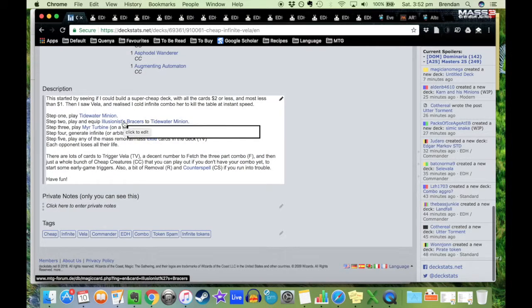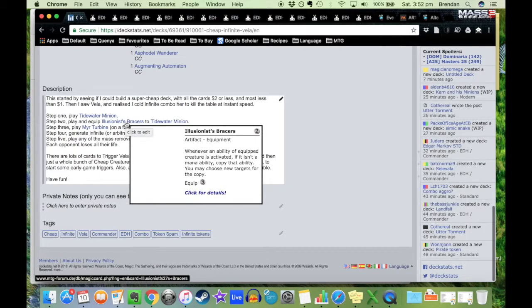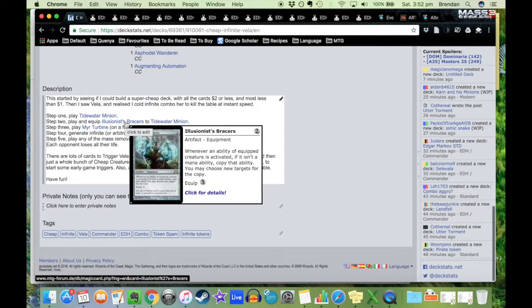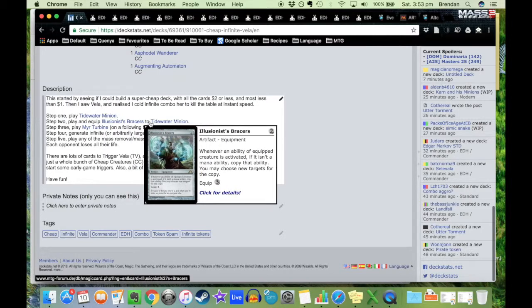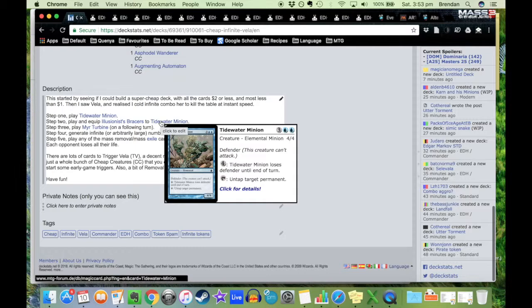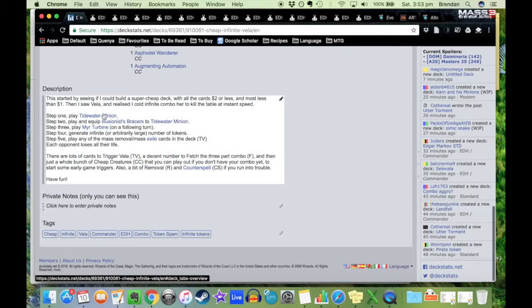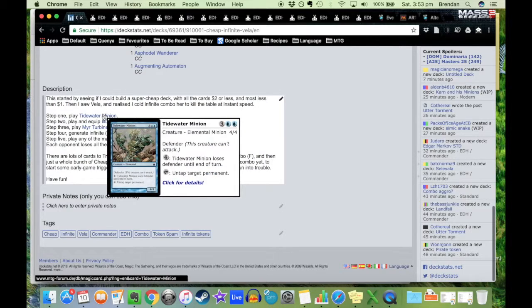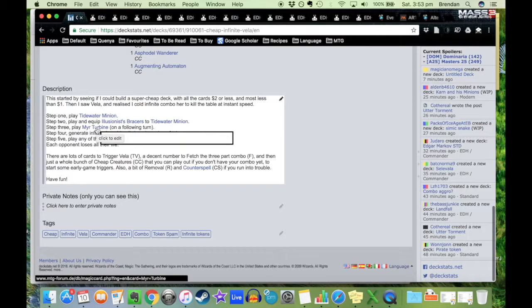Step two: play and equip Illusionist's Bracers to Tidewater Minion. That says whenever an ability of equipped creature is activated, if it isn't a mana ability, copy that ability. You may choose new targets for that copy. So when we equip that to Tidewater Minion, that means that when we tap it to untap target permanent, we instead get to untap two target permanents.